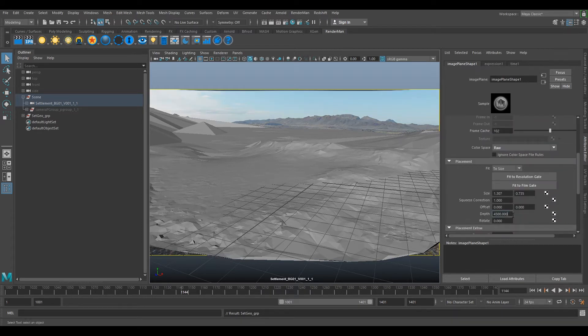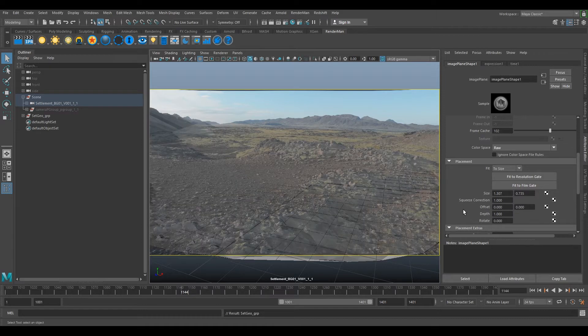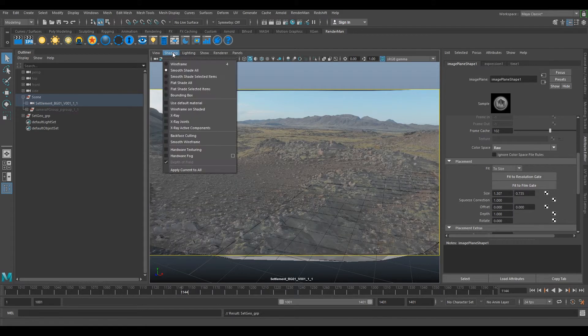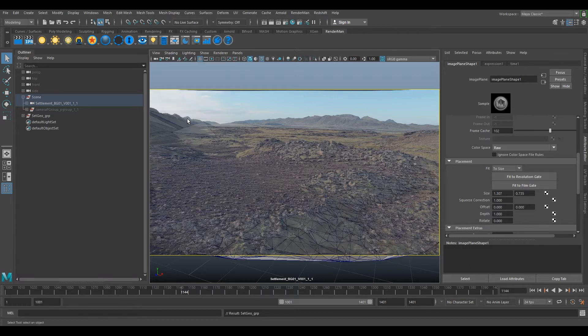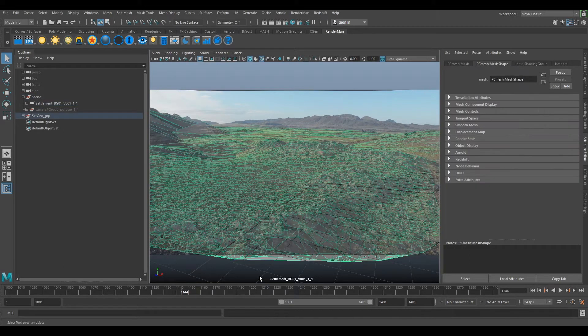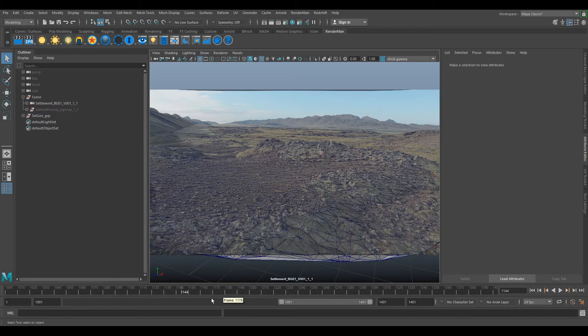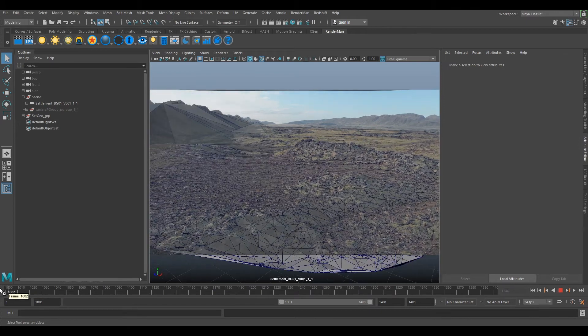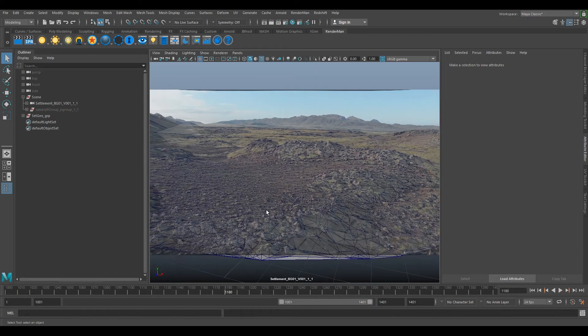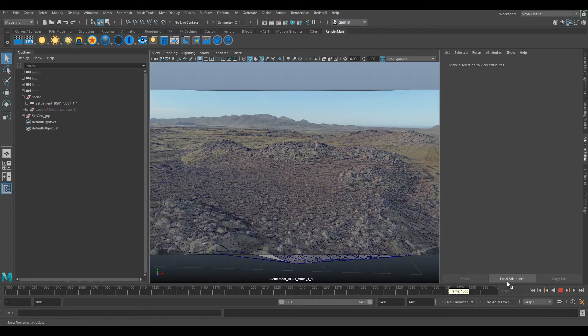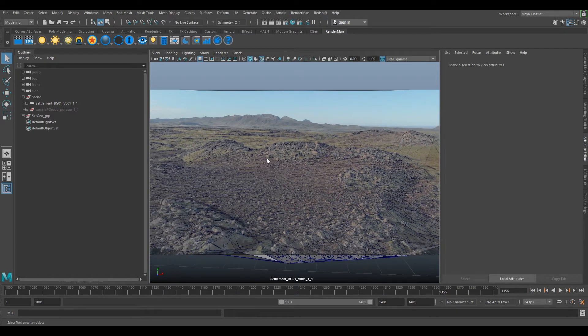We can turn our shape wireframe and shading on. Wireframe on shaded. So now we can see our geometry. And you can see it's all working really well within our scene. So anything we stick here is going to stick really nicely.